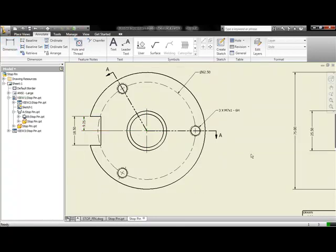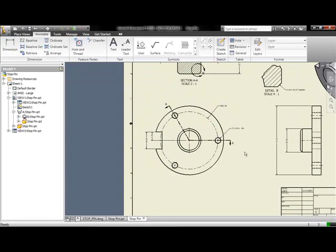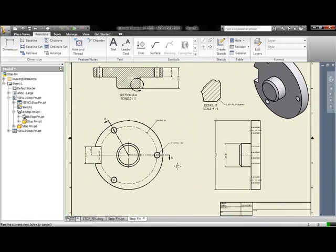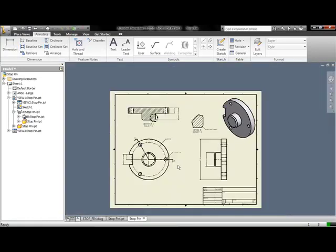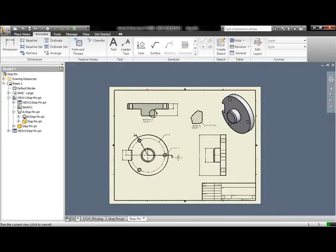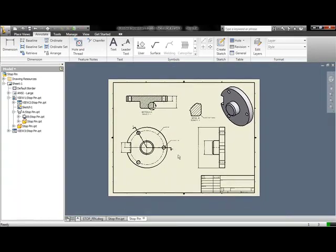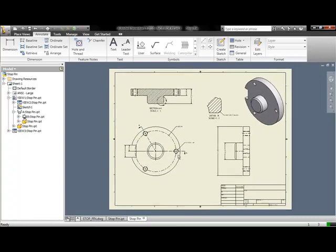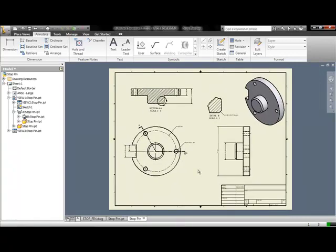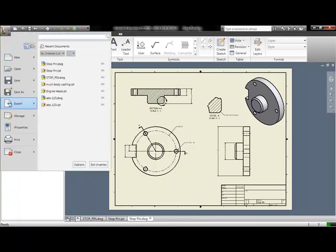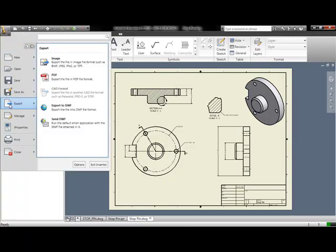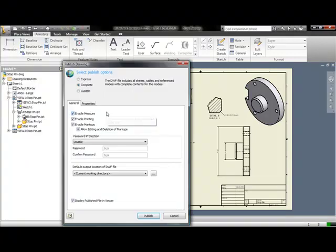Now we want to start talking about how do we get this to the greater world? How do we communicate this design with our vendors, our suppliers, or even internally with non-CAD users? And that's where Autodesk Design Review comes in. Inside of Inventor LT, we can go ahead and publish a DWF file.